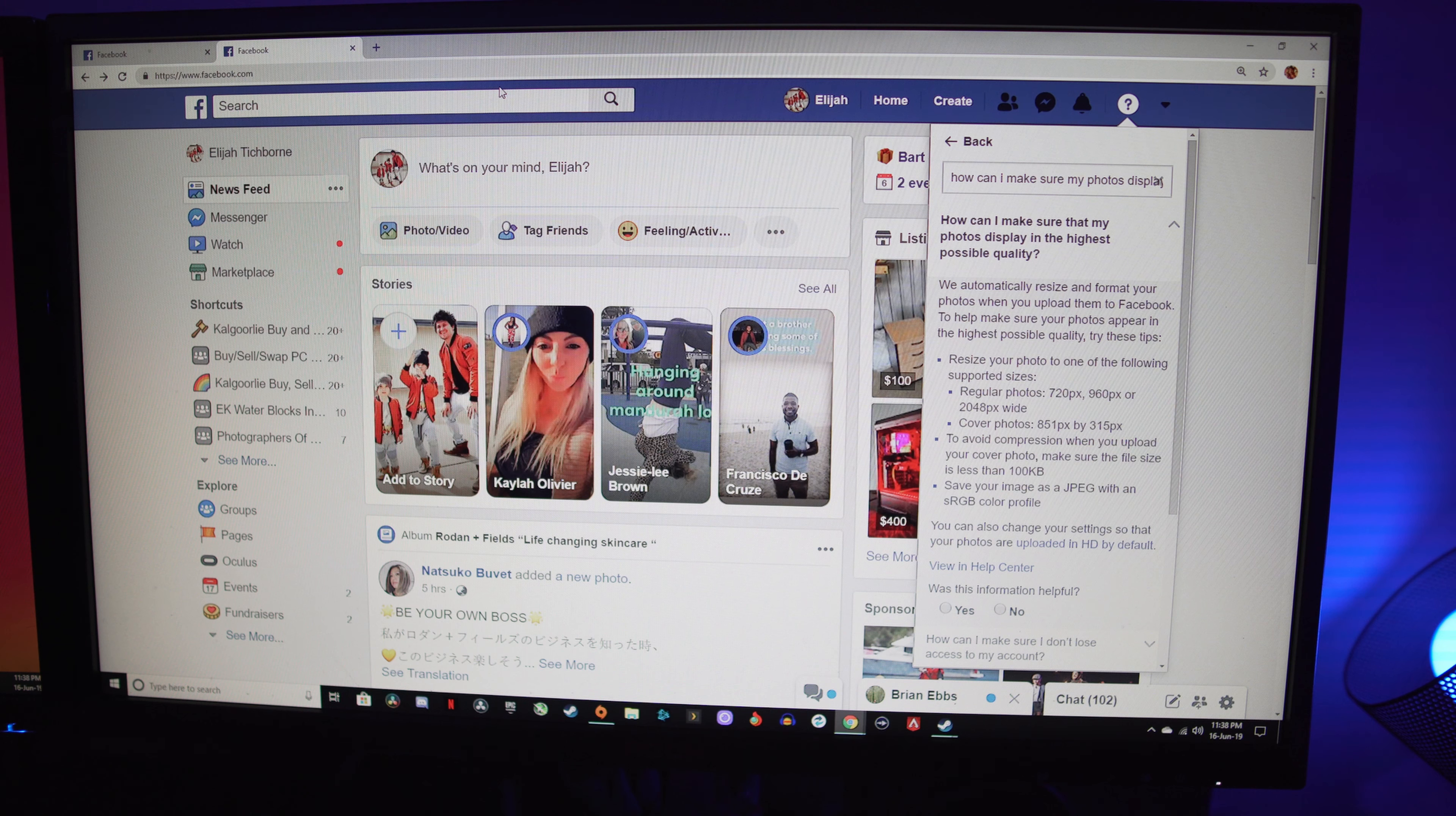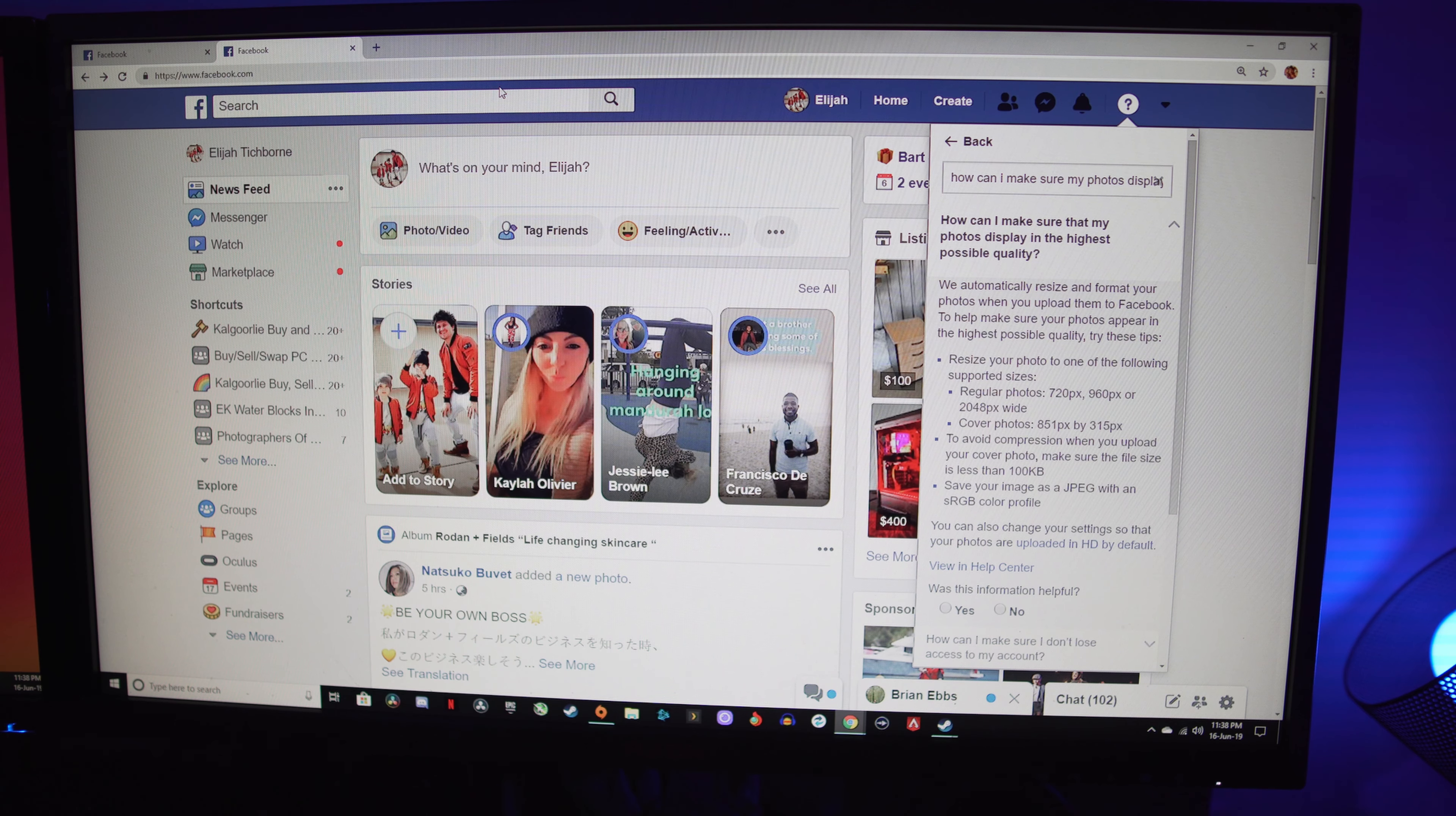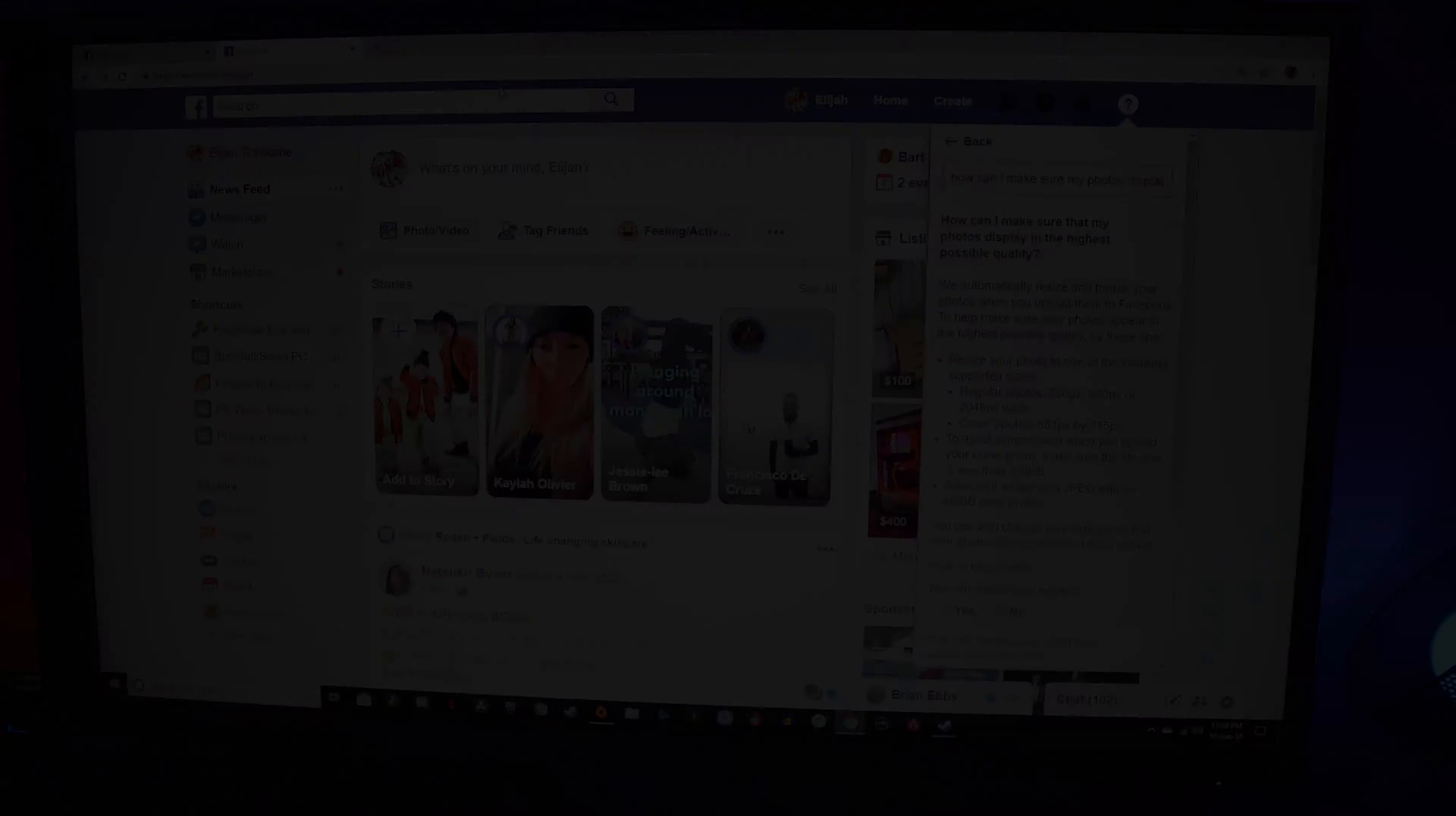...and then he or she can make those files to suit. So then when you upload them to Facebook, they're going to be looking the best as possible.